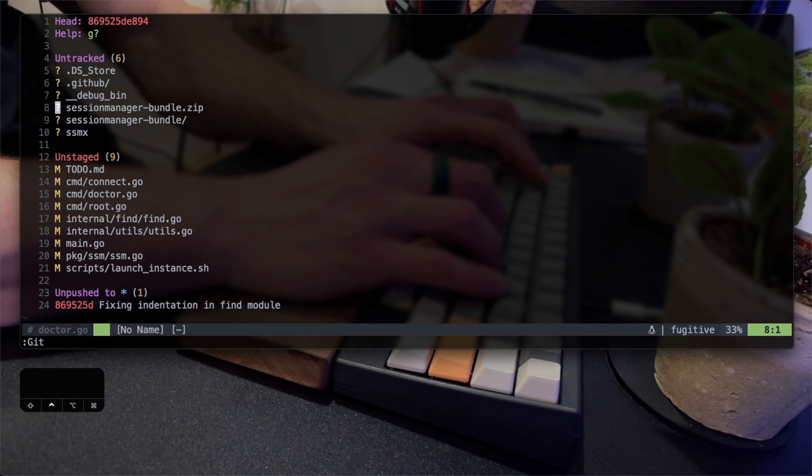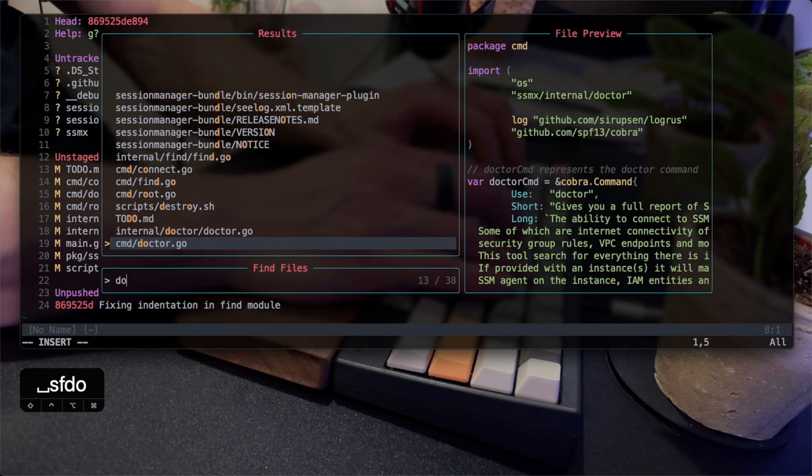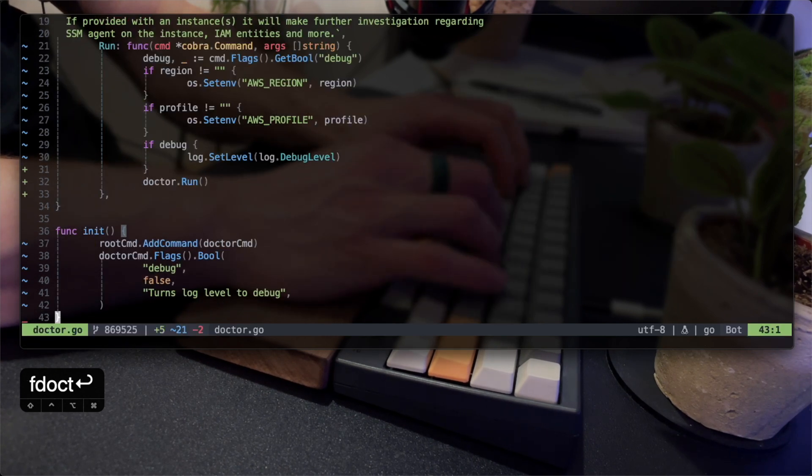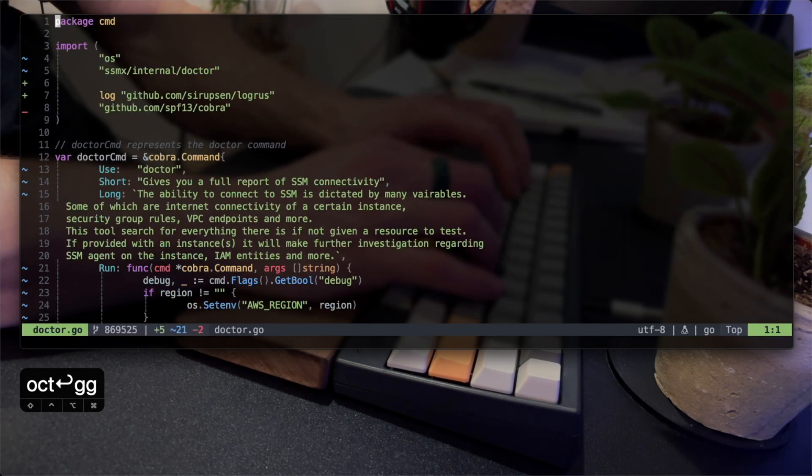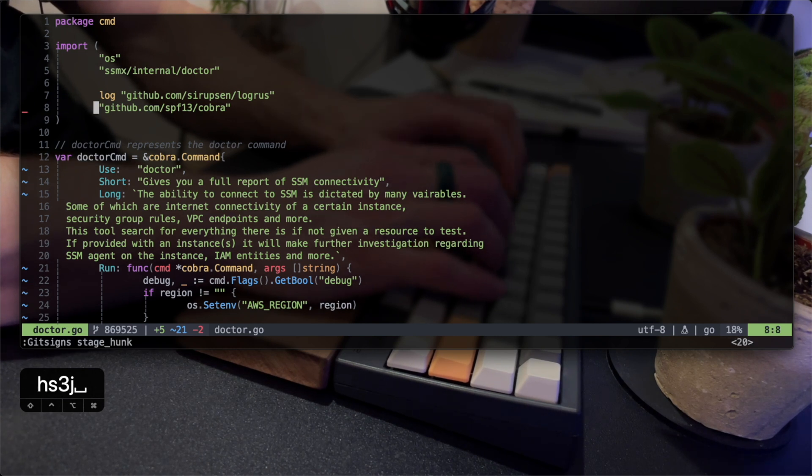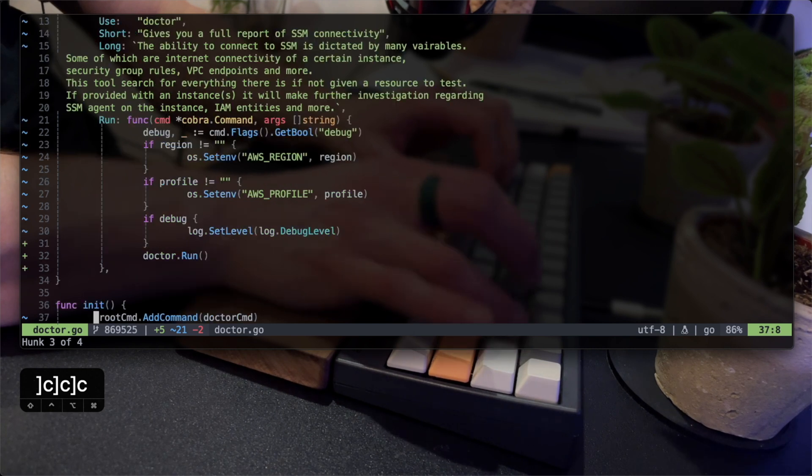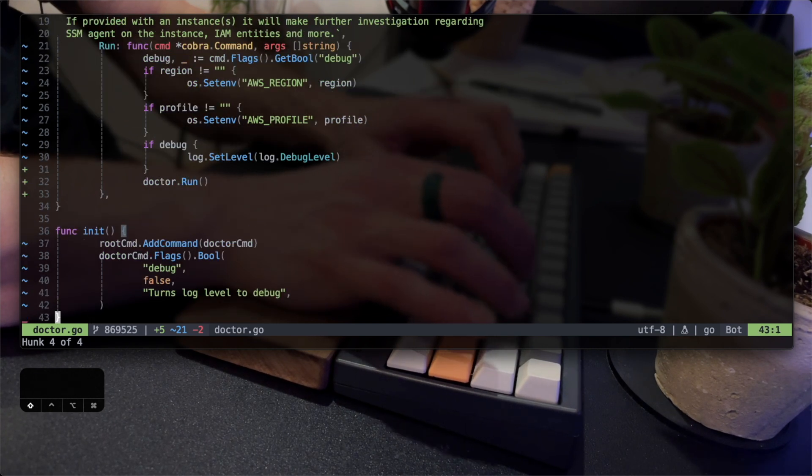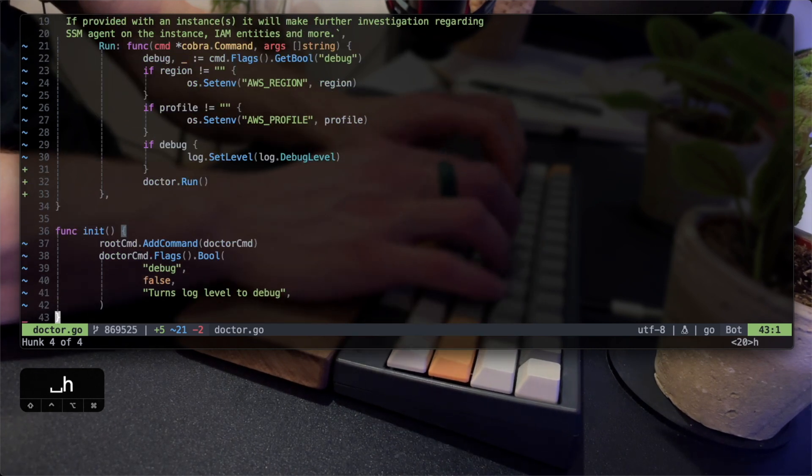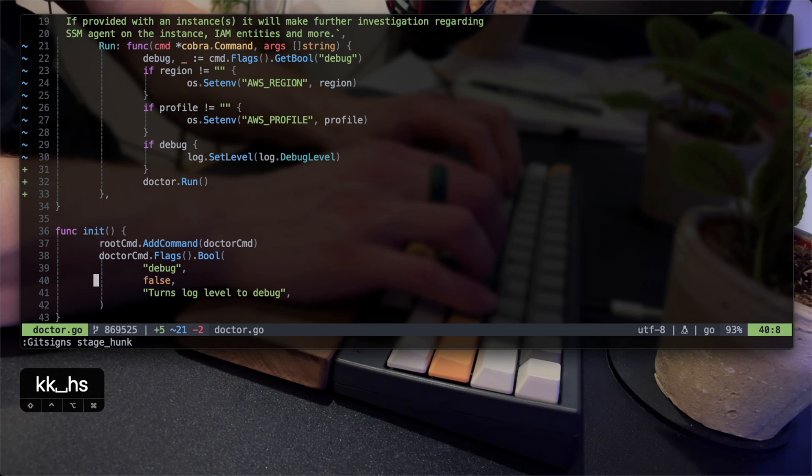I want to conclude the video with a real-life workflow of how I use the plugins to stage and commit my changes. I'm standing on the change that I want, and I use leader-h-s to hunk stage. With the brackets and C, I'm then jumping between changes. I'll only add the last change to the init function.